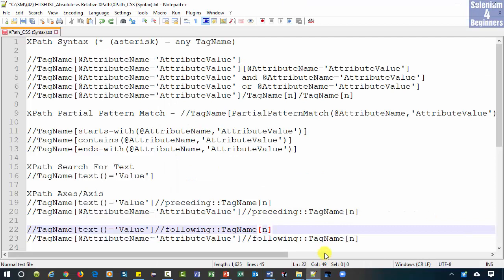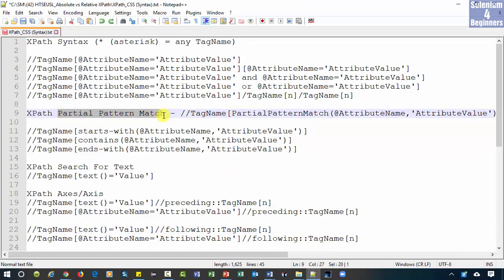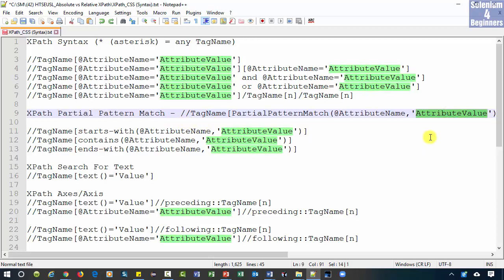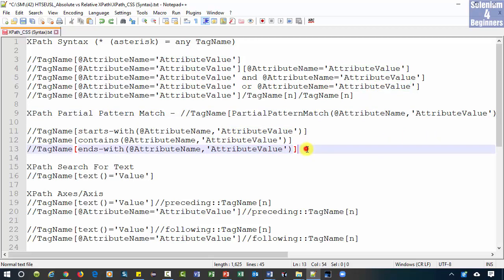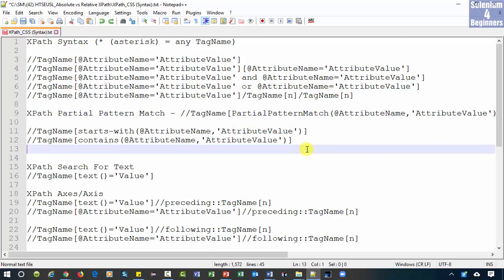In our cheat sheet, I call them partial pattern match because all we need to do is match parts of the attribute's value. I was going to demo three functions, but I will remove ends with.